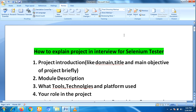Hello guys, this is Lakshman, welcome back to our YouTube channel. In this video I am going to talk about one of the common interview questions for any automation test engineer: how to explain your project in an interview.